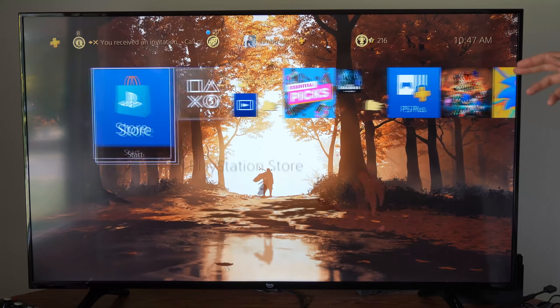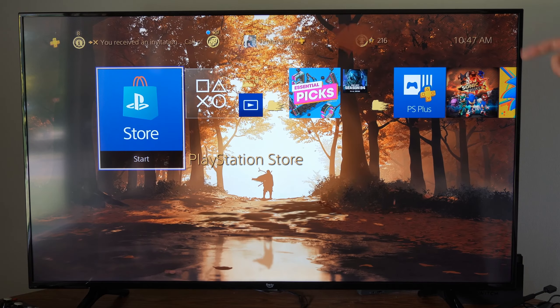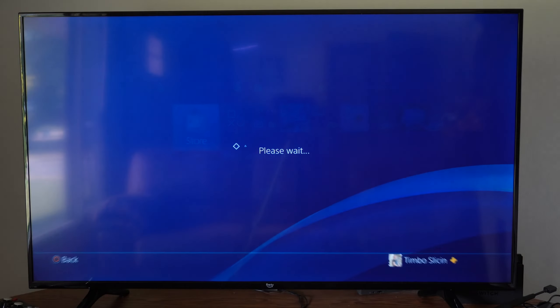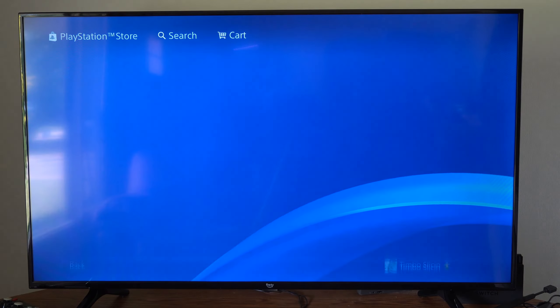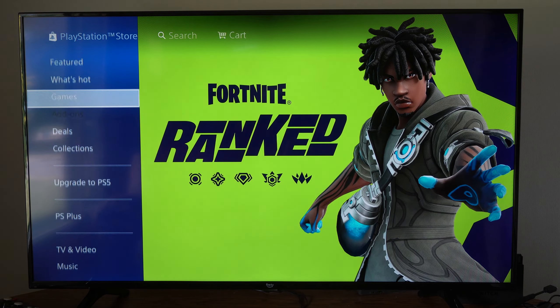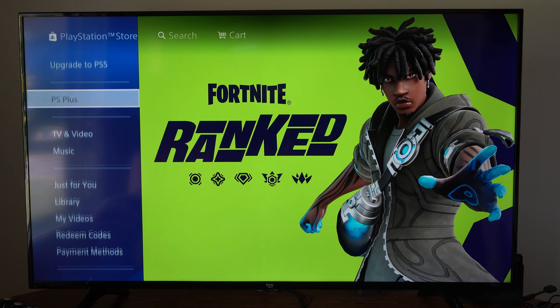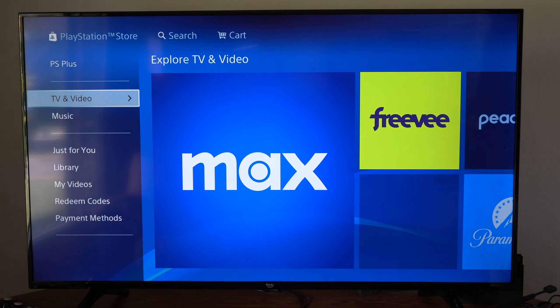Now this is easy to do. If we scroll on down, we want to go to the PlayStation Store. Then on the left side of the screen, scroll on down to where it says TV and Video.